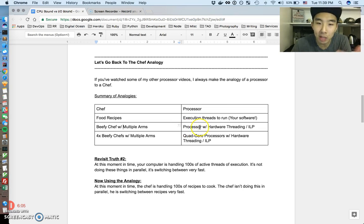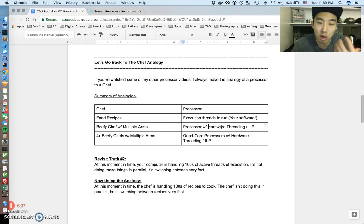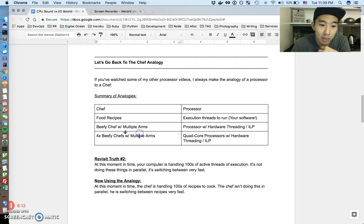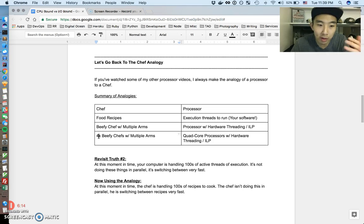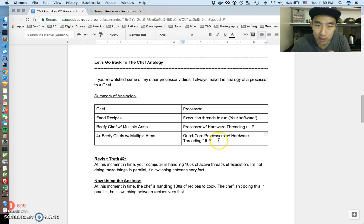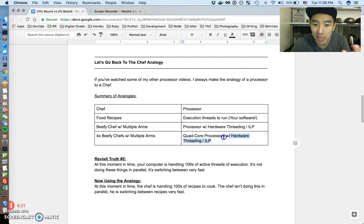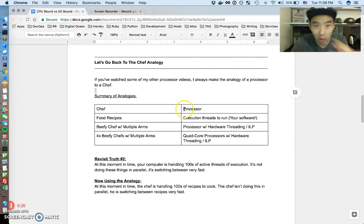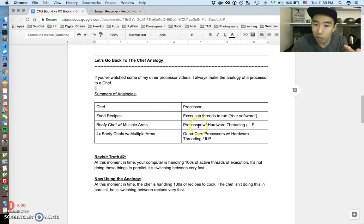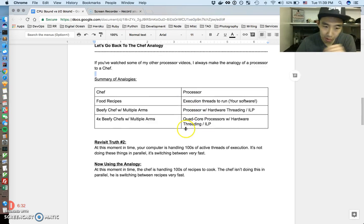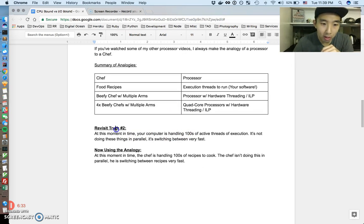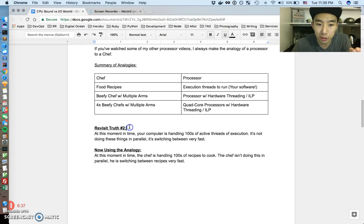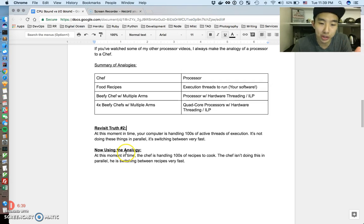If you make a beefy chef with multiple arms, that's kind of like beefing up your processor, giving your processor more hardware, having it handle hardware threads, instruction level parallelism. And if you have four chefs, if you have four beefy arm chefs with multiple arms, that's kind of like quad core processors, each with crazy capabilities. So that's the basic chef analogy and we're going to run with this for the rest of this video. And hopefully those analogies are still ingrained in your head.